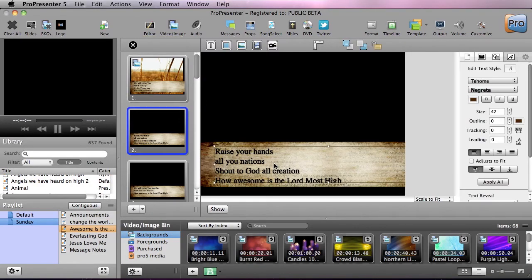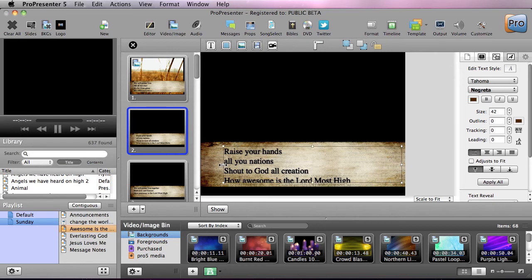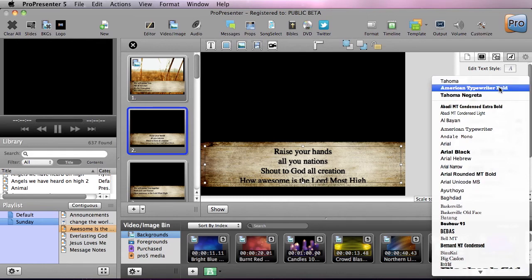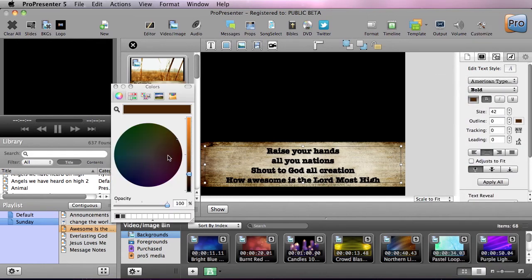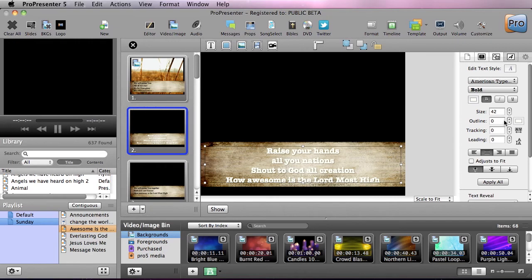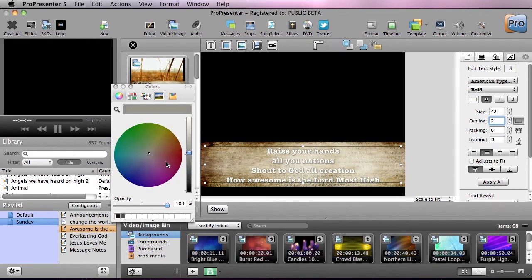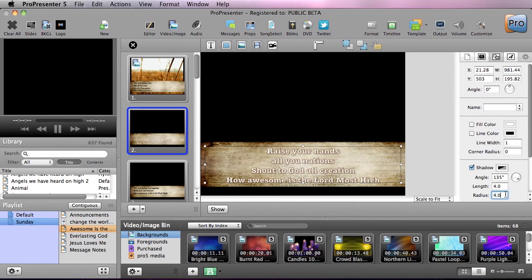To demonstrate, I'll go to the editor and start altering this slide. First I'll resize the text box so it fits on screen, scale it back out, and center it using the yellow alignment guide. Then I'll change the font to American Typewriter Bold, change the font color to bright white, and make the outline a little thicker — a two-point outline — and set the outline color to a dark brown.